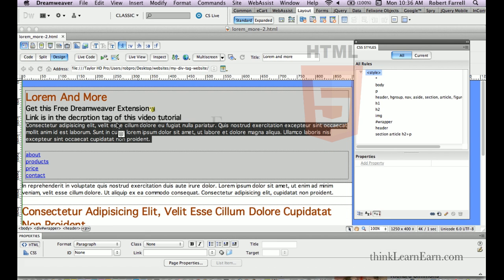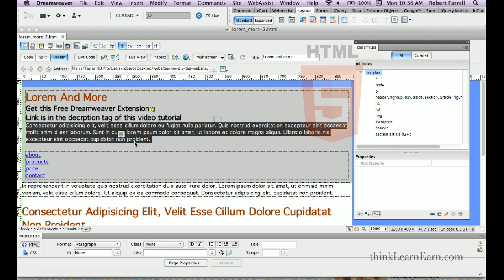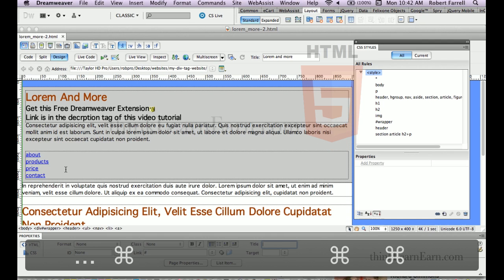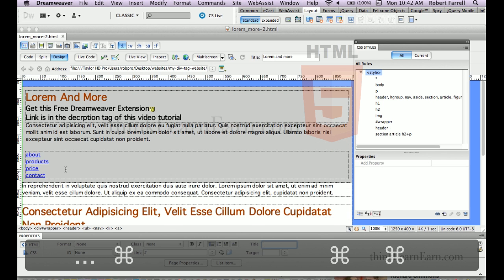So, we could title this paragraph tag company info. I'm going to go down here to the title properties here. And it's other title properties. So, the title attribute,